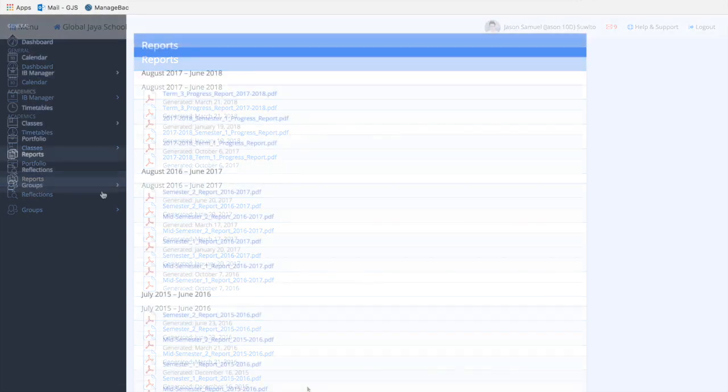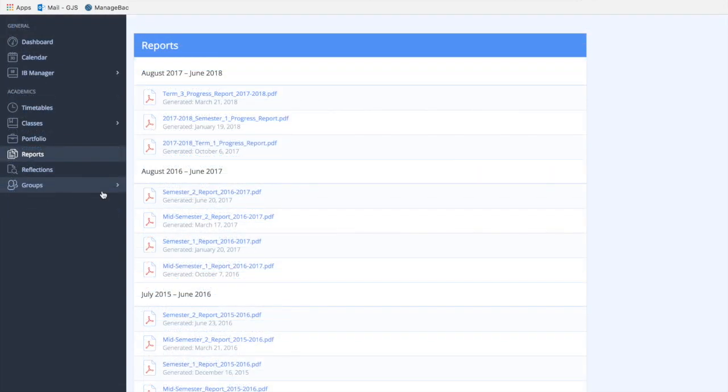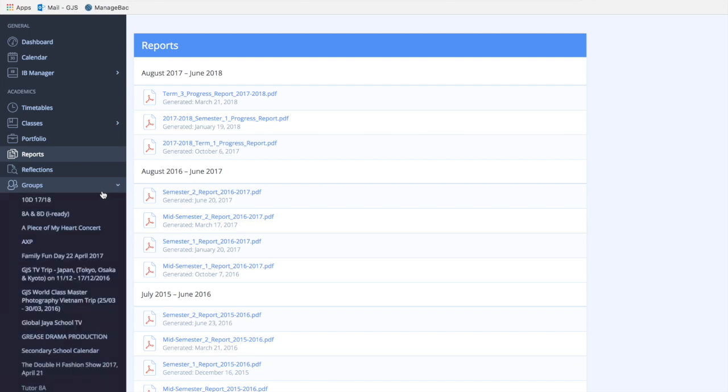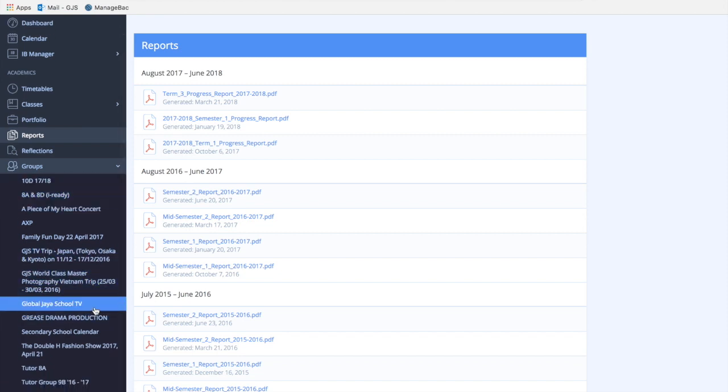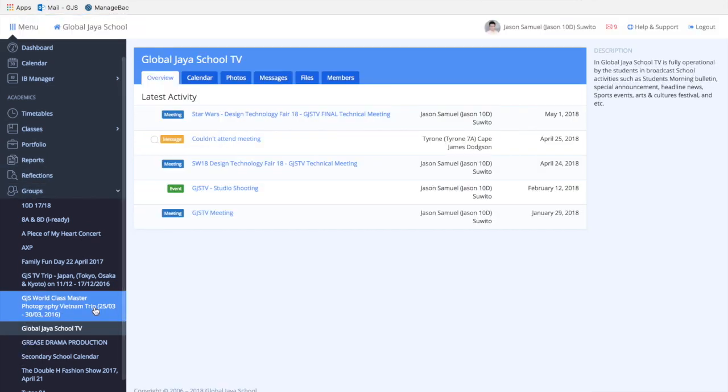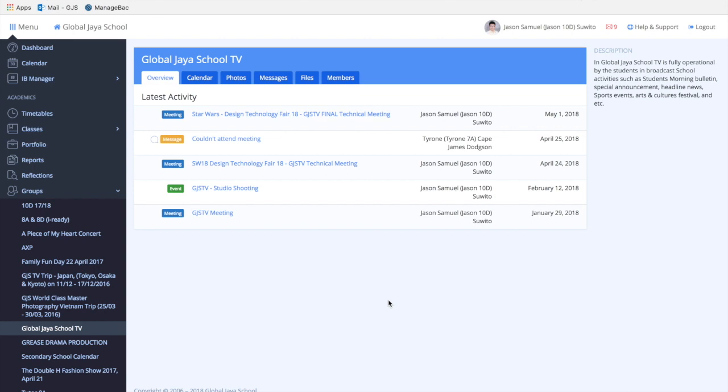If you're enrolled in different school clubs, community groups, or SA community or CAS, you can access those groups here in the groups tab. For example, I'm enrolled in the Global Jaya School TV club, and as you can see, it's similar to the class tab but built specifically for your club or community.